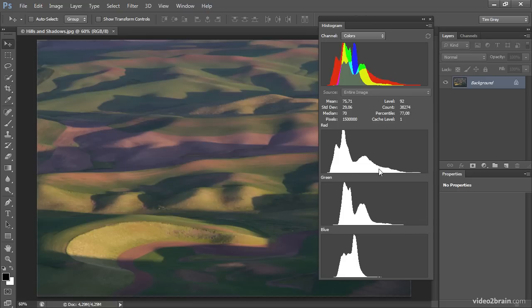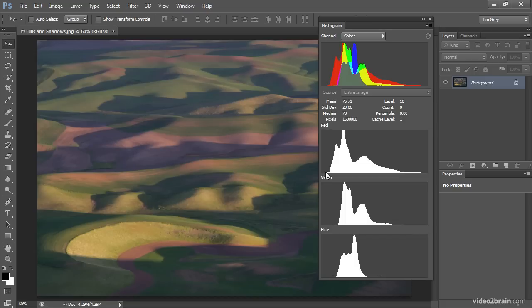We can also see that the red channel really constitutes the majority of the image, which tells us the image contains a lot of red tones and cyan tones — since red and cyan are opposites, they're represented mostly by the red channel. Looking at the image, there's a fair amount of pixels shifted toward red, and also cyan tones in the shadows. This doesn't mean all we see are red and cyan; it just means the colors are shifted in those directions. For example, the greens in the shadows have a little bit of a bluish, cyan tint as opposed to being a pure green.